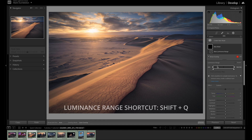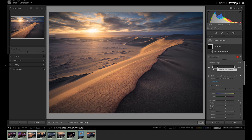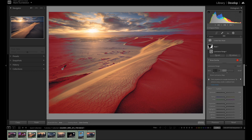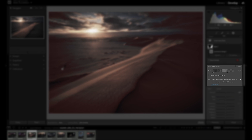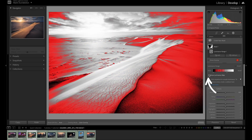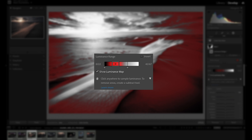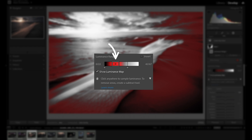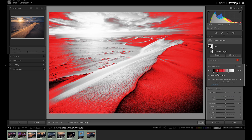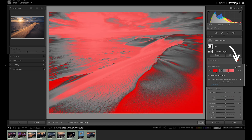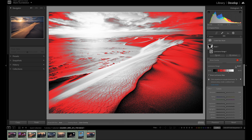By clicking the Luminance Range mask (shortcut Shift+Q), you are presented with an eyedropper tool just like in the Color Range mask. Hover your mouse over the image and click on a specific luminosity you want to select — an overlay will apply to the luminosity range selected. Under the mask panel you will see a luminance range graph. By clicking the Show Luminance Map checkbox, you will see a better representation of the luminance selected. The graph works like a histogram, showing shadow detail on the left and highlight detail on the right. The two bottom arrow icons represent the dark and light falloff points — the luminance values where the selection ends. The middle box shows the selected luminance range that is 100% selected. You can click and drag each side of the box to widen or narrow the selected luminance range. Click the Invert checkbox to invert the selection.